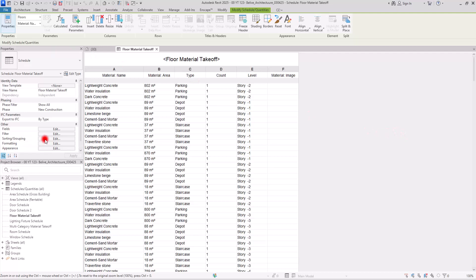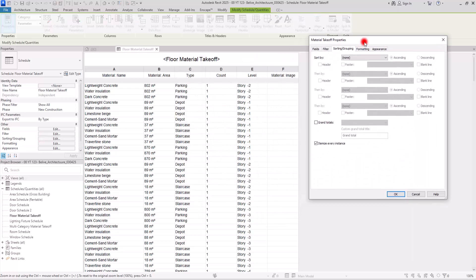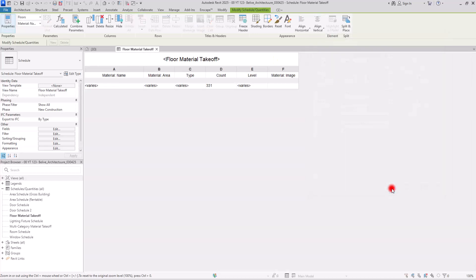The next thing we need to do is make it readable. Let's go to Sorting and Grouping. The first thing I usually do is uncheck 'Itemize Every Instance.' If we do this, all of the materials are going to be combined together and we'll see the overall count.